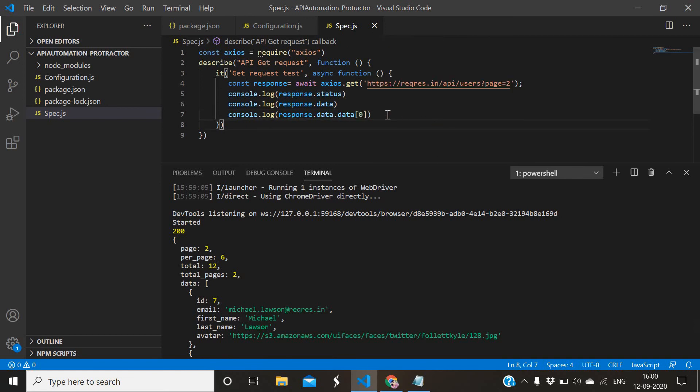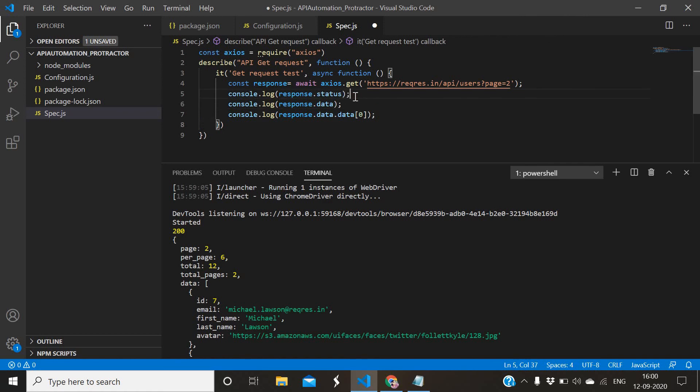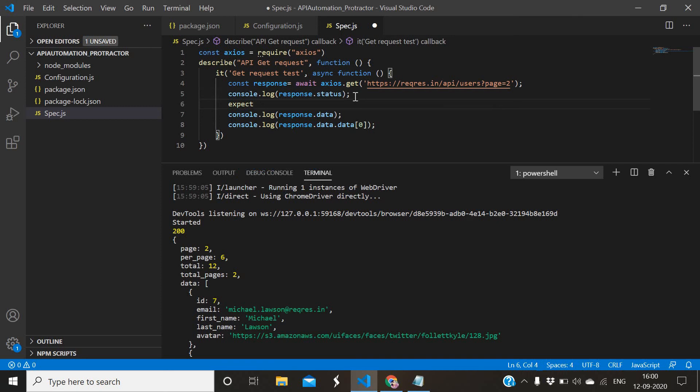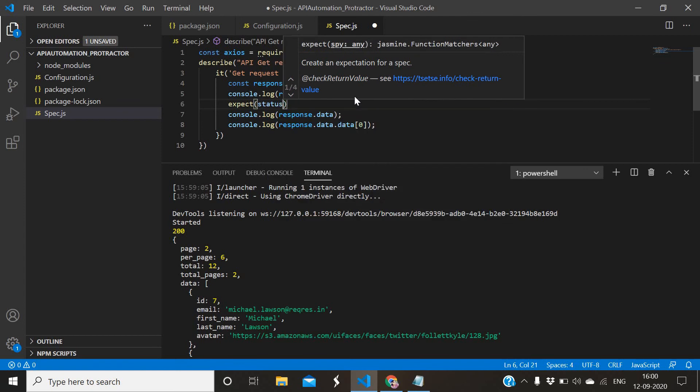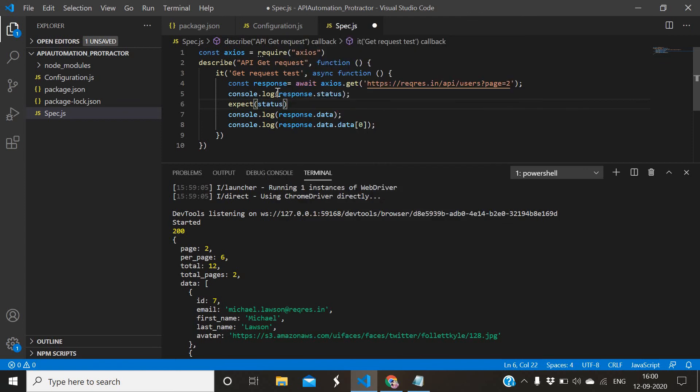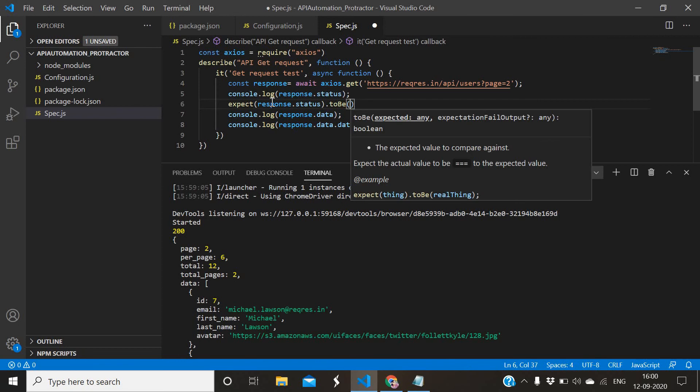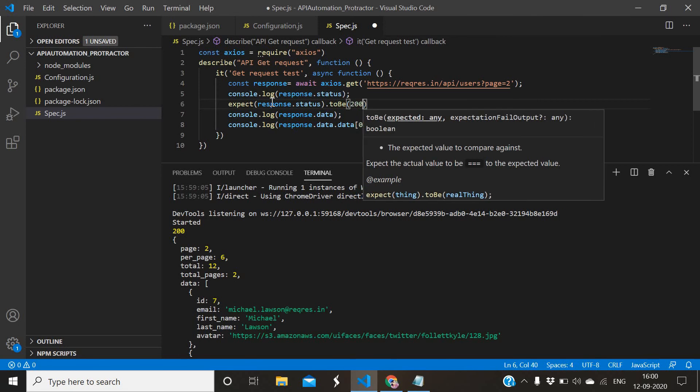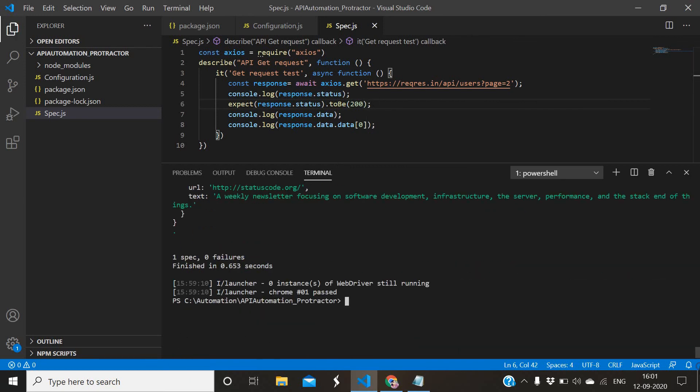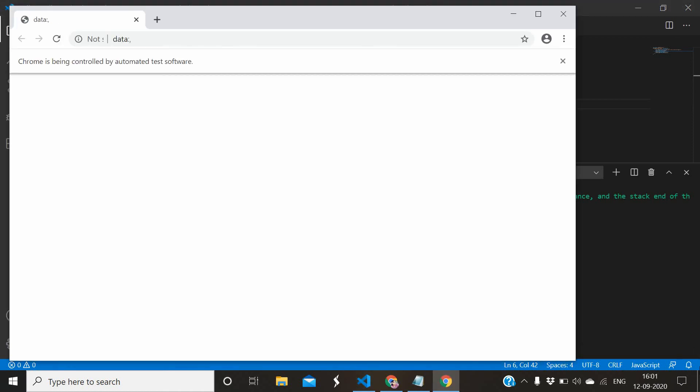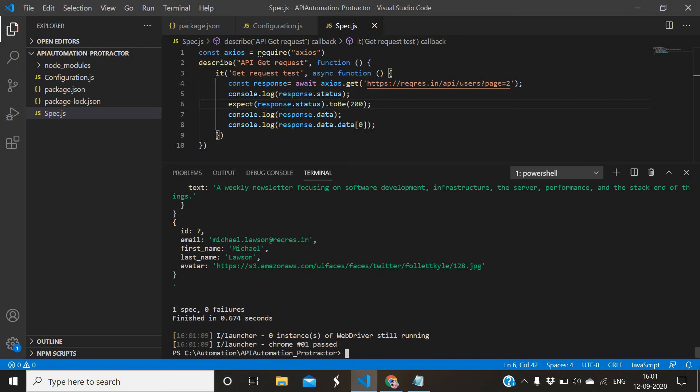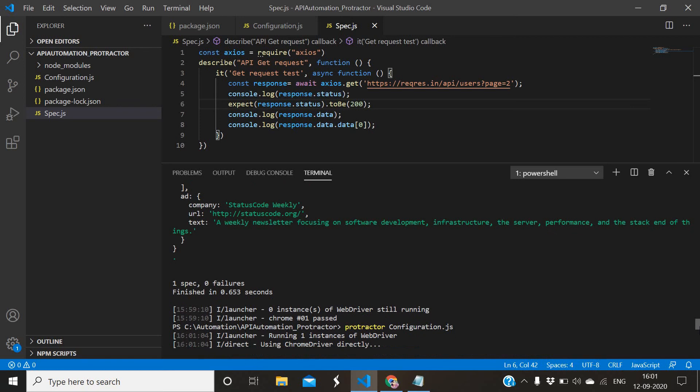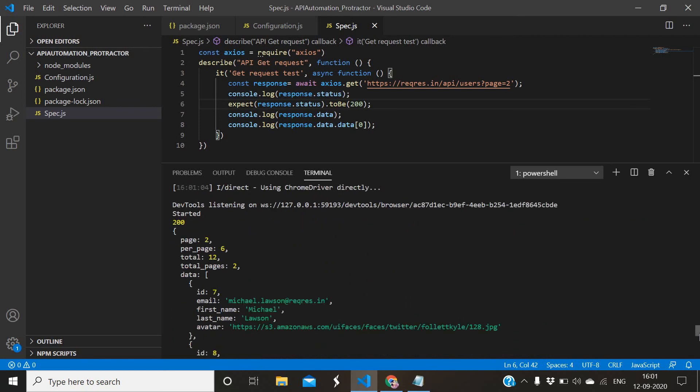Suppose I want to do one validation by using expect. Status - sorry, it's response.status, right? So response.status.toBe - this is used for validation in Jasmine and the status would be 200. Run it. See the output. So it passed.